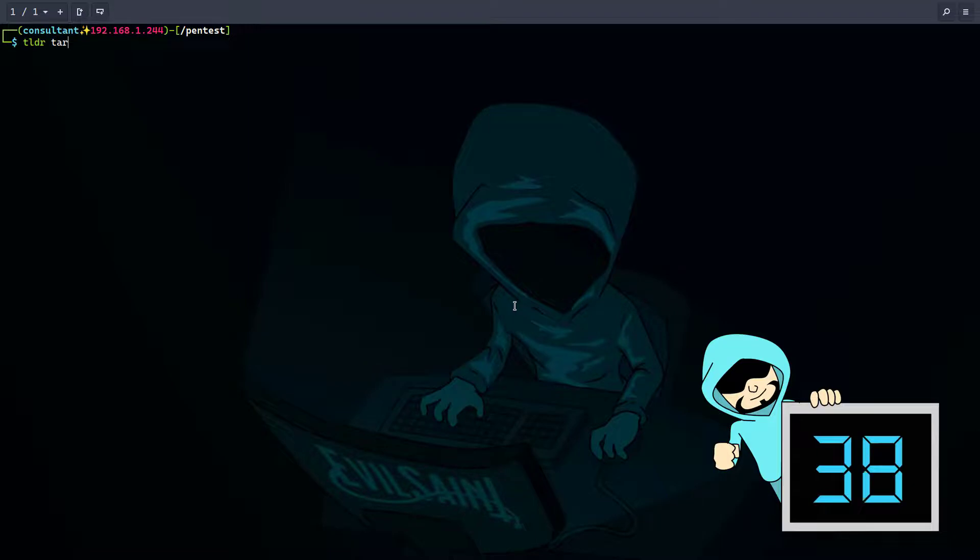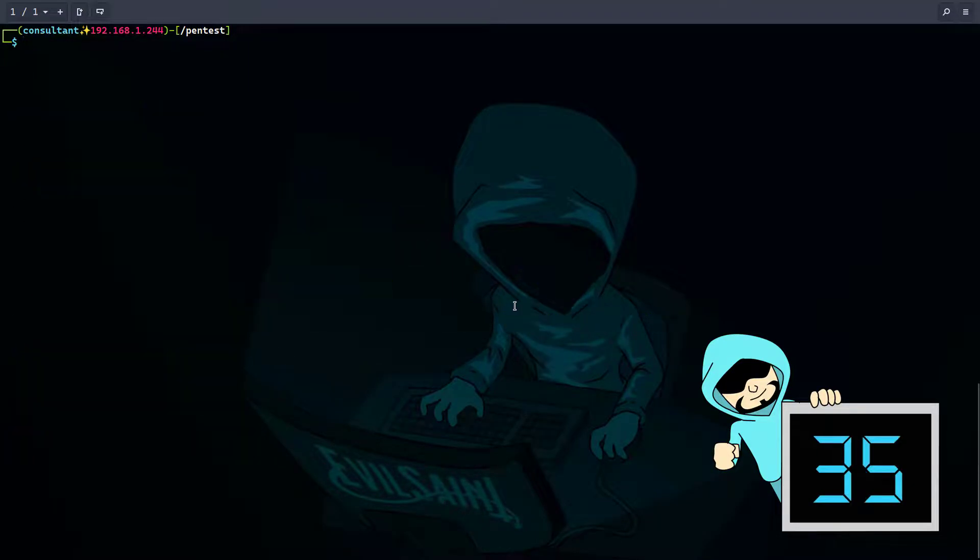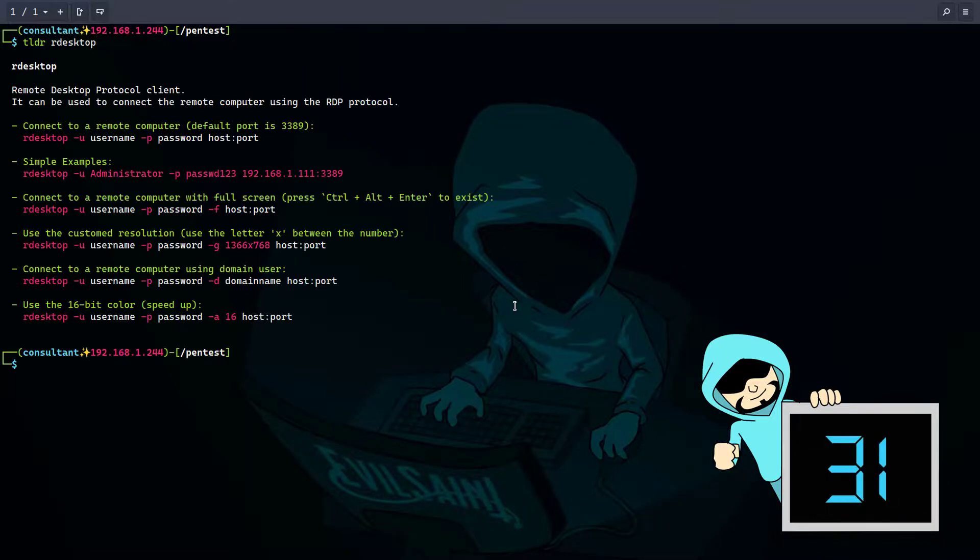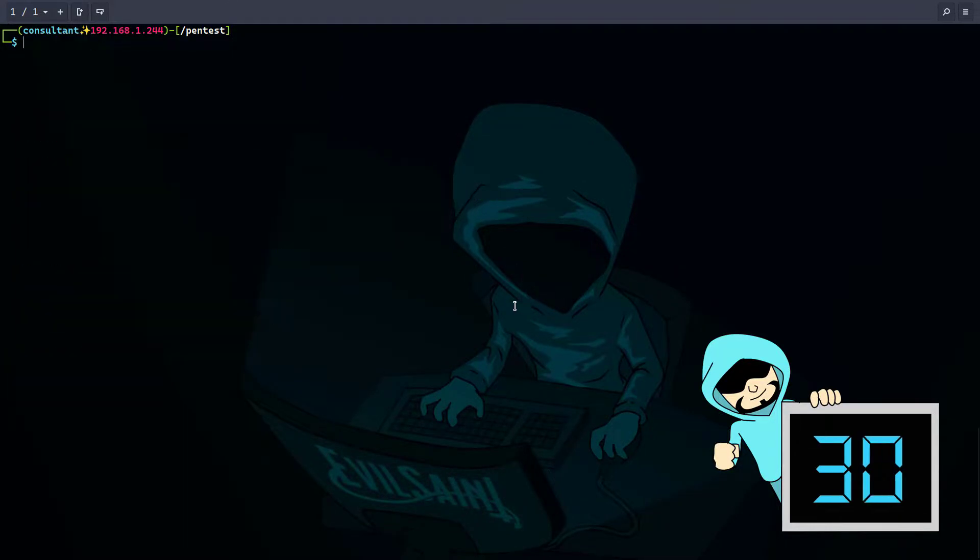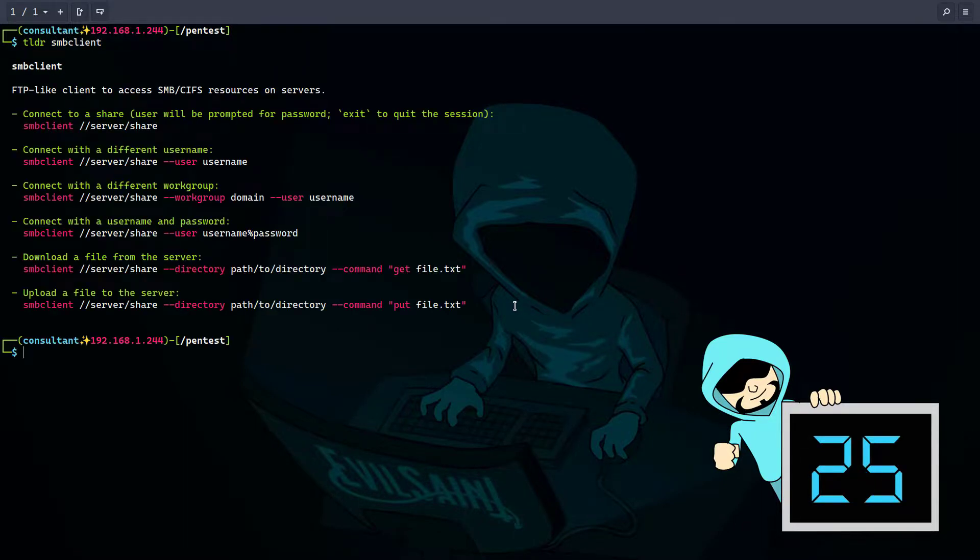Let's try another tool. Let's try our desktop and let's try another tool, smb client. Okay, well